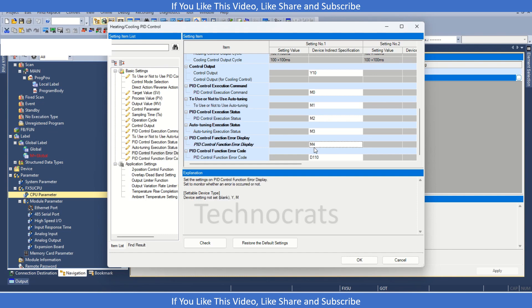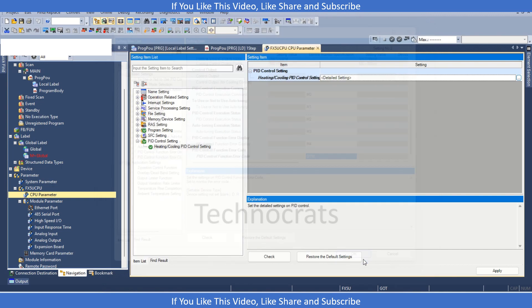M4 is the error display, that means if M4 is high, that means you have some error in the PID control loop, and error code will be shown in D110. So all this you need to do in the program, click OK.